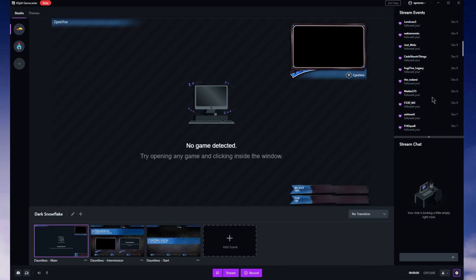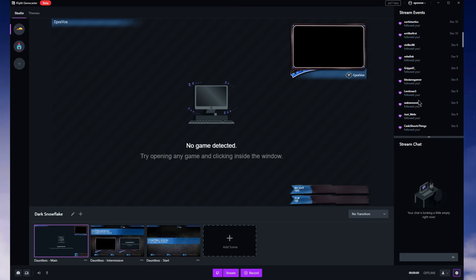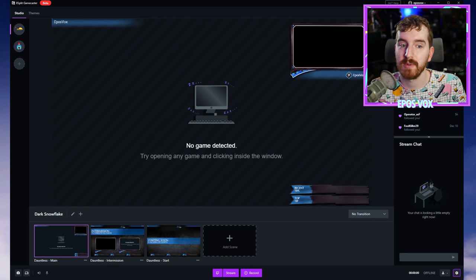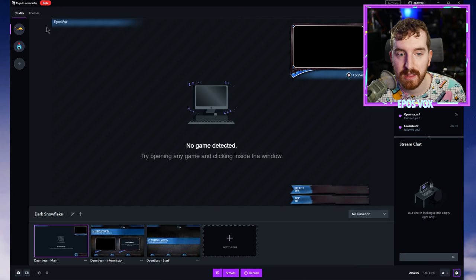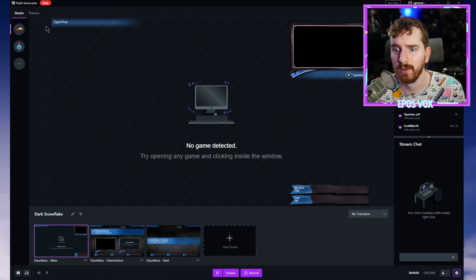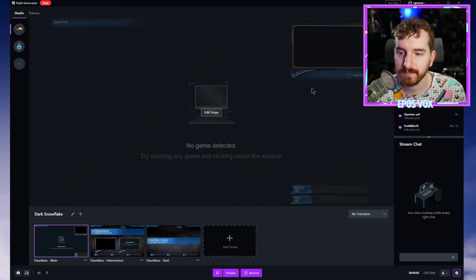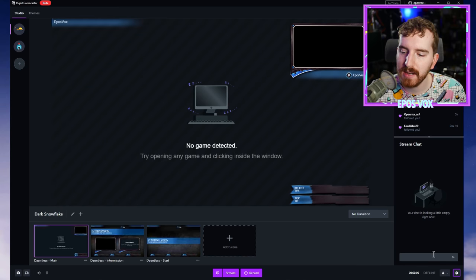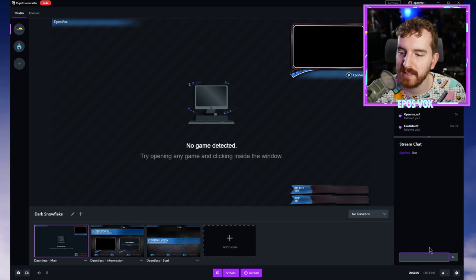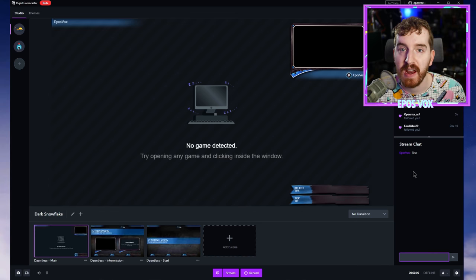You can see here it also filled in the little blurred section in the top right of the stream layout with my username, which is kind of cool. Down here under the webcam as well. And now my stream chat box is now functioning. So now I can start sending chat messages, testing that out.